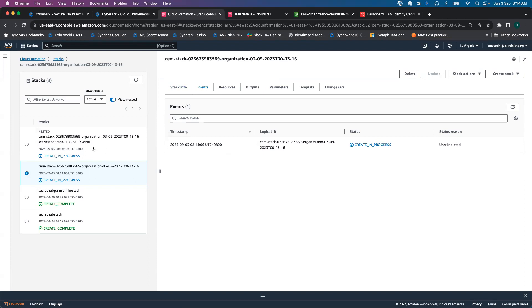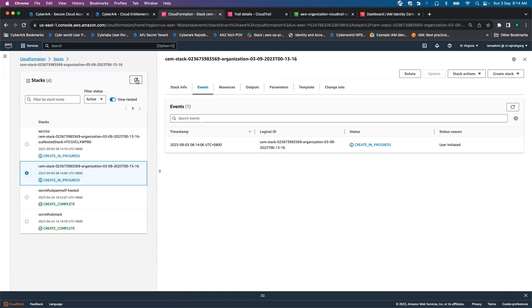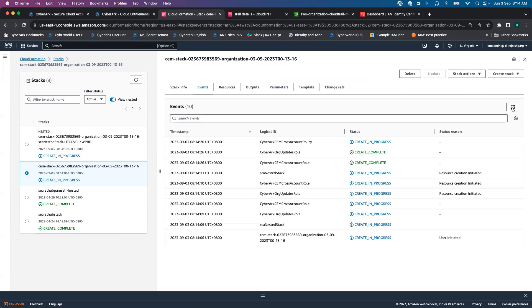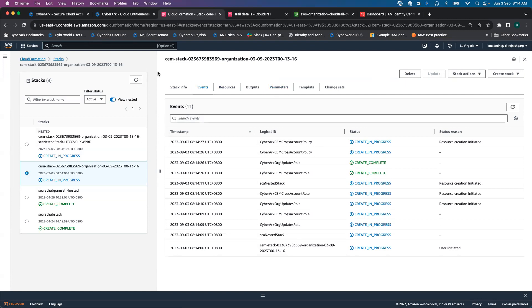Here you will see there are two nested stacks going to get created. One is on the CM side, other one is on SCS side. Let me pause this video for a couple of seconds.